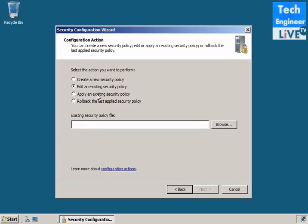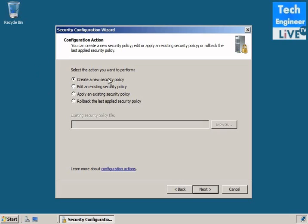If you have an existing security policy, then you can edit. If you already have a policy, you can apply. I'm just going to create a rollback. If you already enabled a policy, then you can go to that whole policy. I'm just going to create a new security policy and just say next.